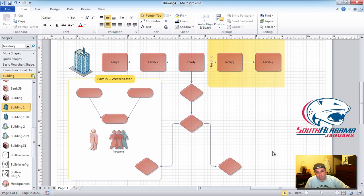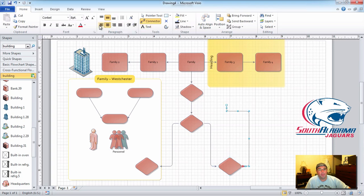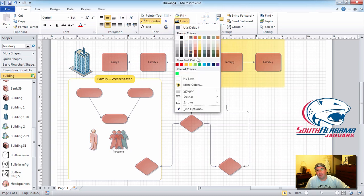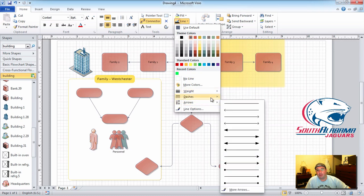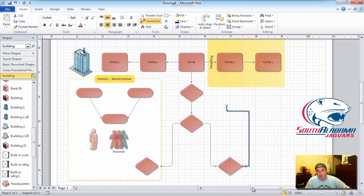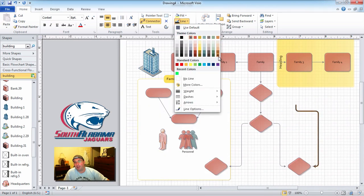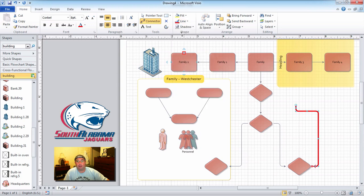One other thing I want to show you is lines. I showed you straight, 90-degree, and curved. Let me show you how to really work with lines. We've got a curved line here. Up where it says Line, you can decide the weight — how thick you want it — whether you want dashes, or an arrow. For this demonstration I'll make it pretty thick. When you scroll over the line style options, it shows you a preview without clicking, so I can see what's what.